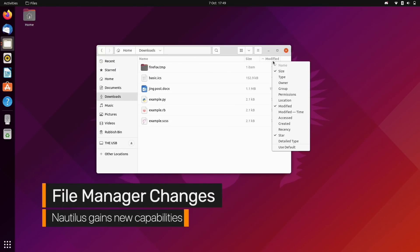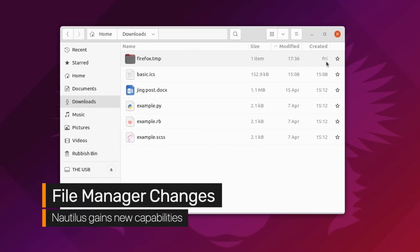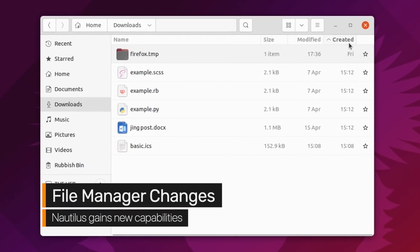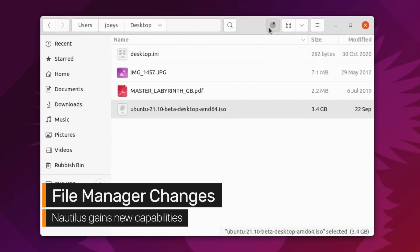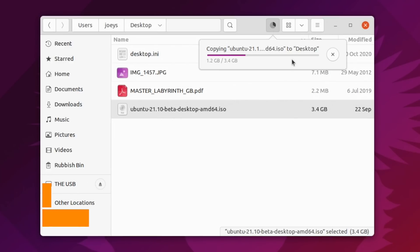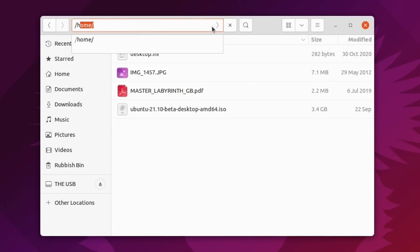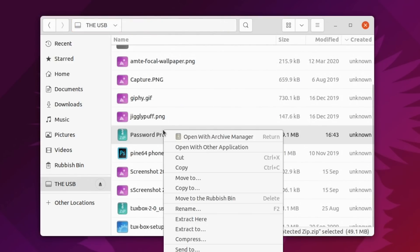Ubuntu's file manager can now sort items by creation date. File transfer and progress dialogs are said to be more accurate. Tab autocomplete is enabled in the location bar. And you can unpack password-protected zip files in Nautilus directly.